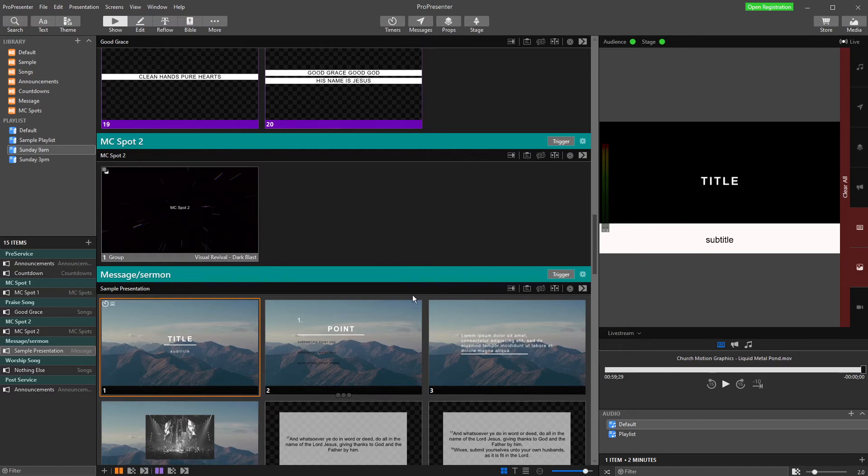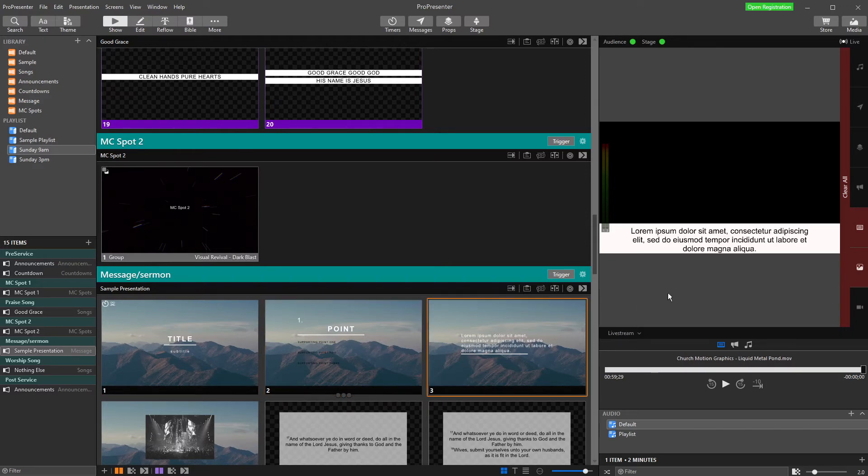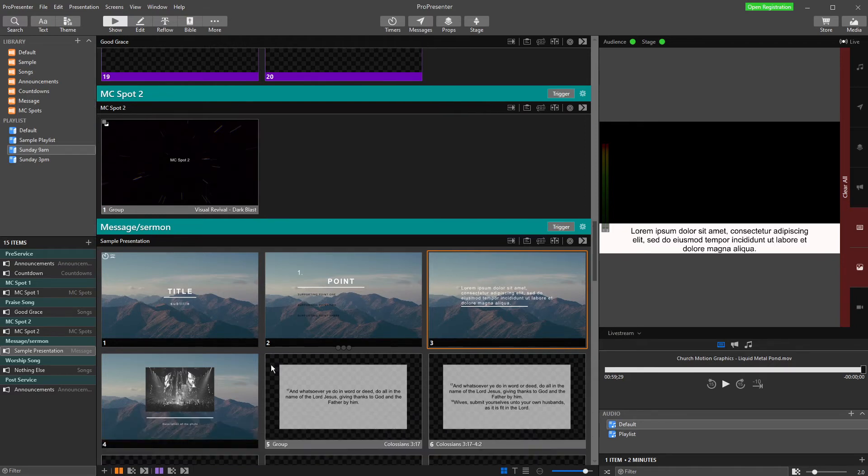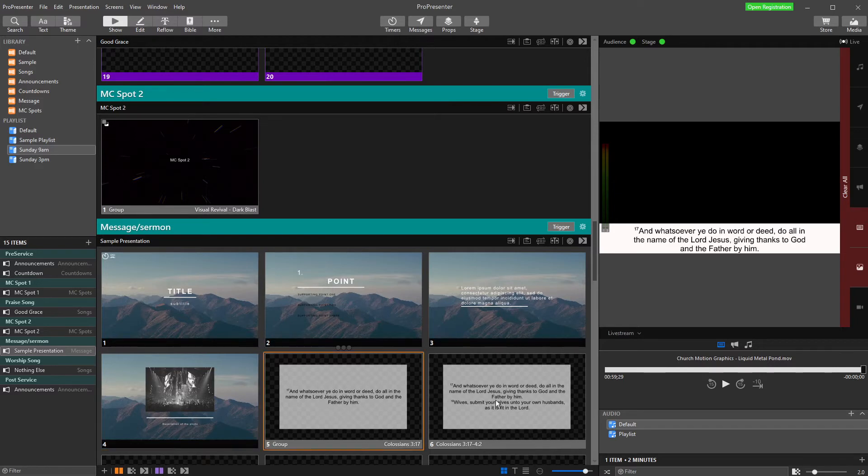I have my title and my subtitle. In here, I've got point, supporting point three, point one. We're missing a couple of points in there. This text fits properly in here, compared to on my slide. This one just says description of the photo, because that's what it says down here. And these ones fit well.